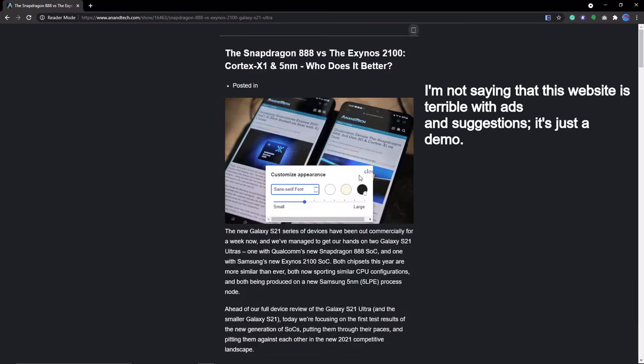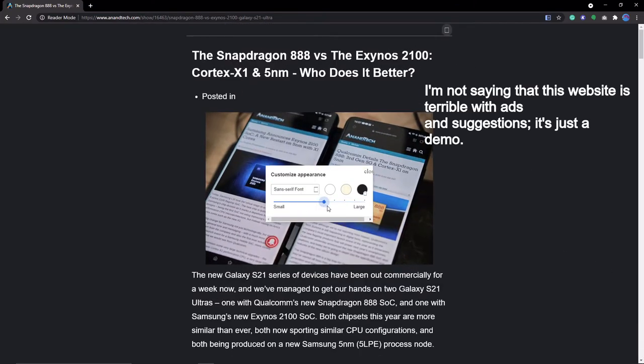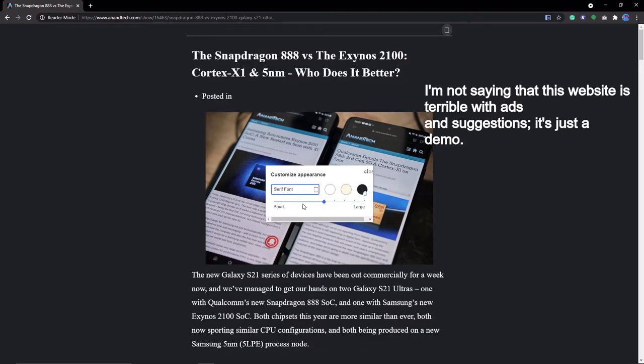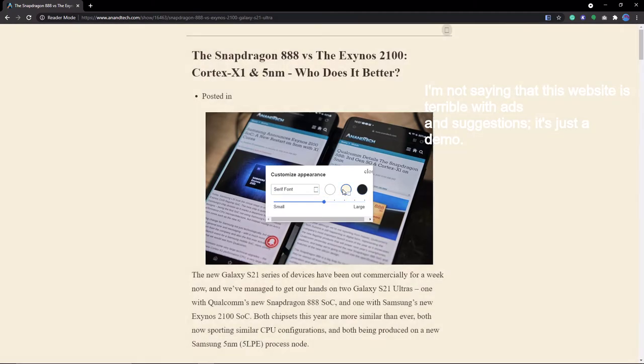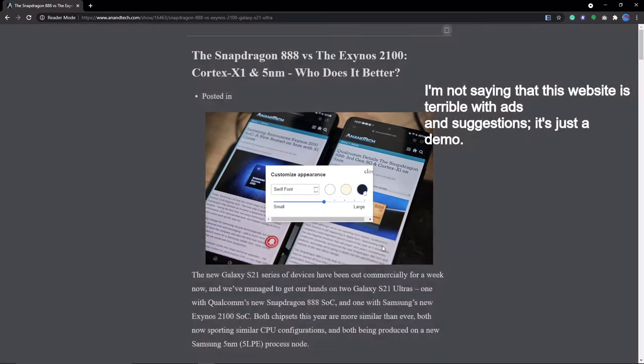As a bonus, you also get to change the font size, font, and color scheme. Anyway, it's a great way to artificially filter ads and other nonsense.